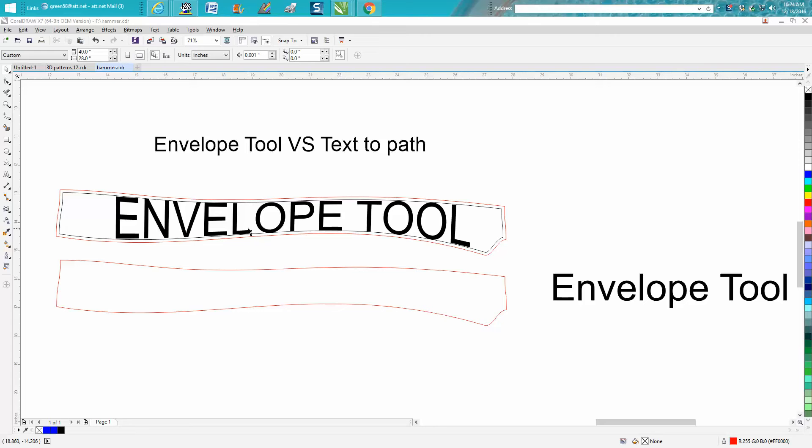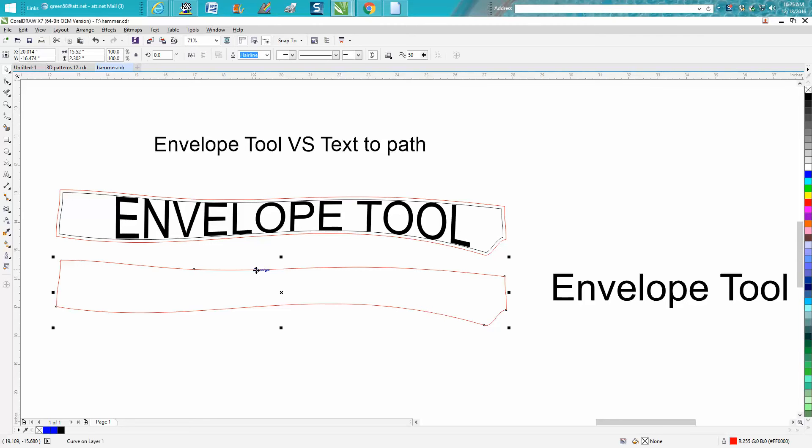I probably wouldn't use the envelope tool. I would use fit text to path, but the customer wanted it straight. They didn't want anything fancy like this. So I'm going to do both to show you how. This is the actual size of the handle of the hammer.